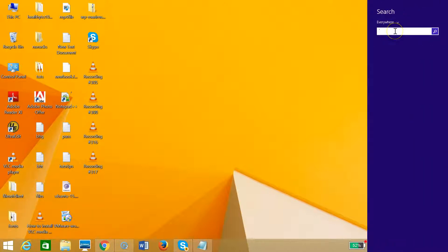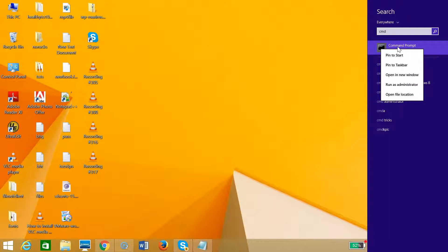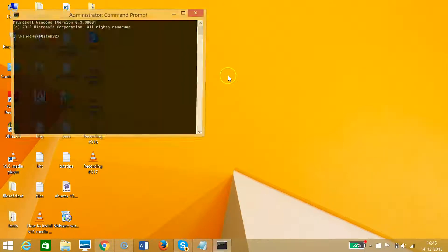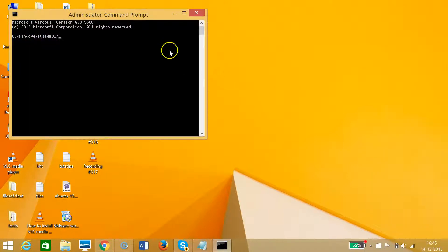Type CMD and then right click and click on run as administrator. If you're using some other Windows version like Windows XP or Windows 7 or Windows Vista,